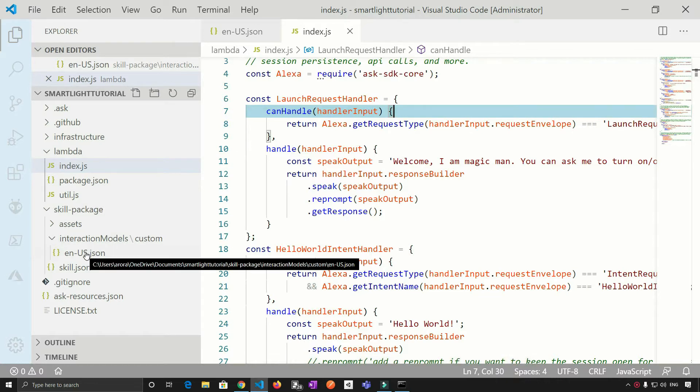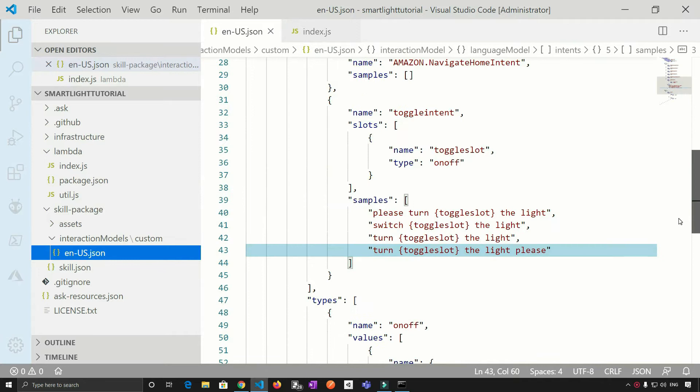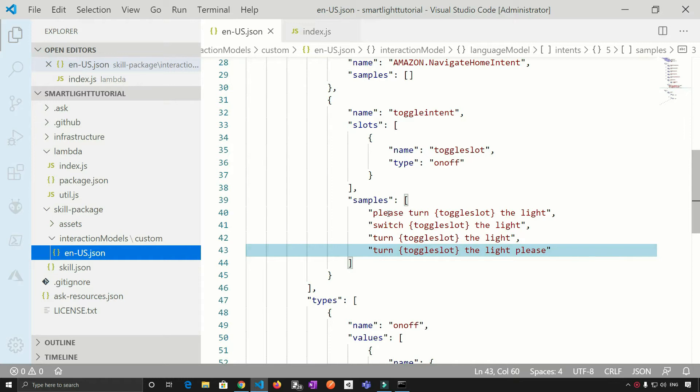So I'm just going to open enus.json file. So right here, if you see, we have given the sample utterances. For example, please turn on the light. So what should happen when I say, please turn on the light?